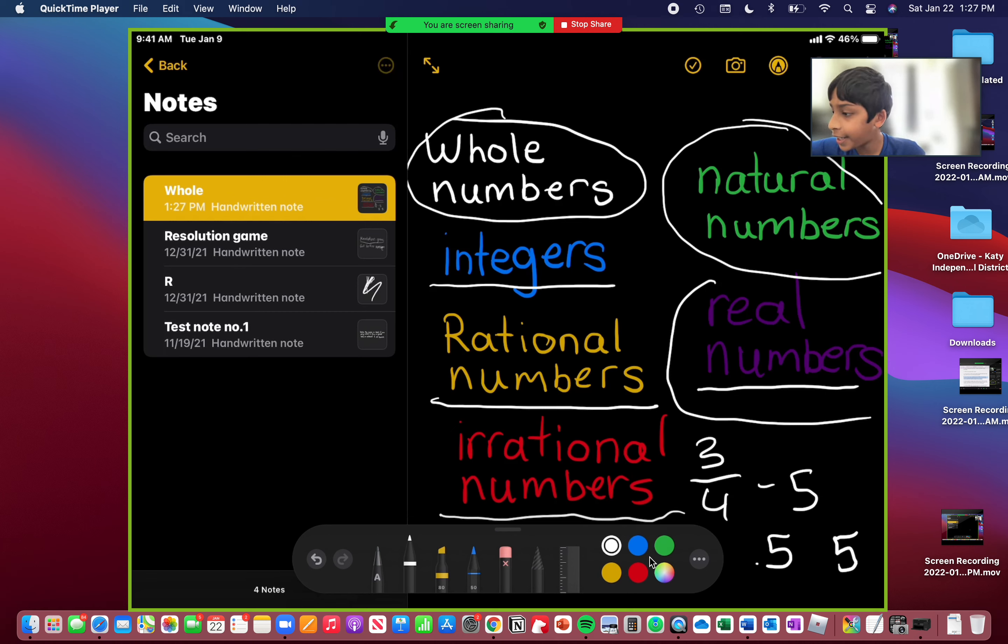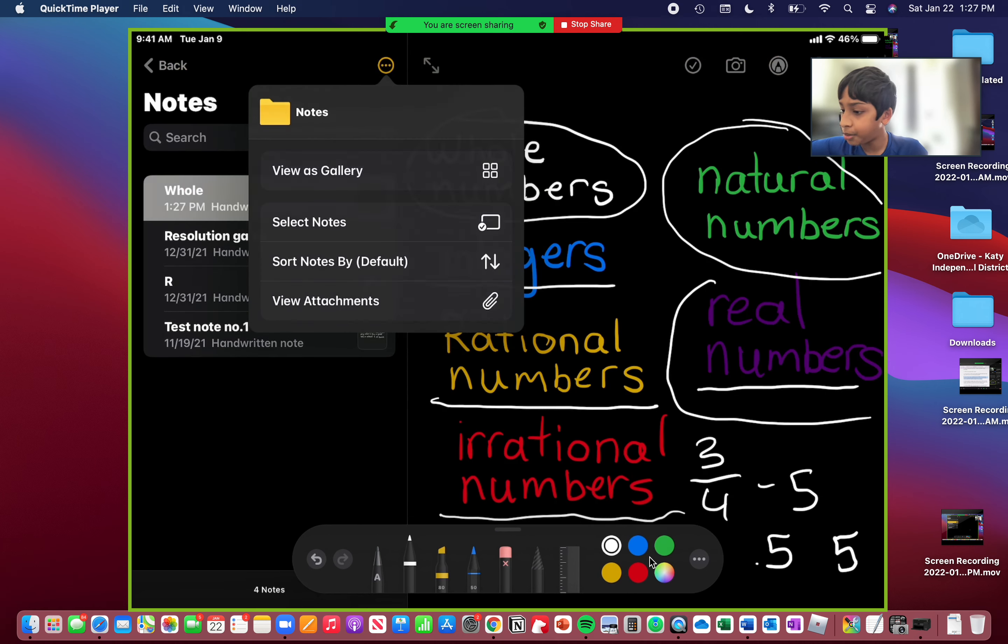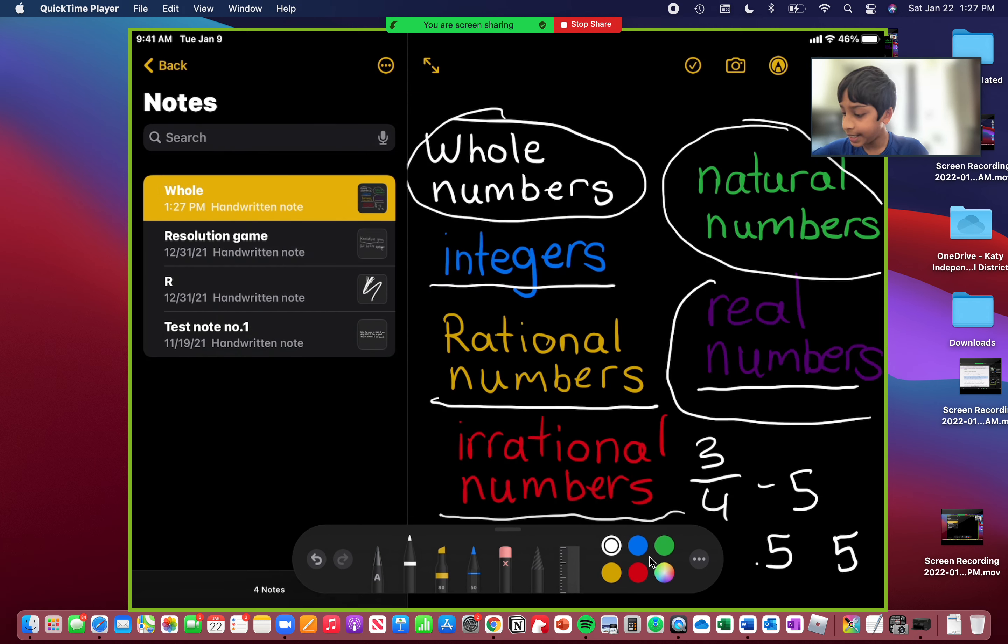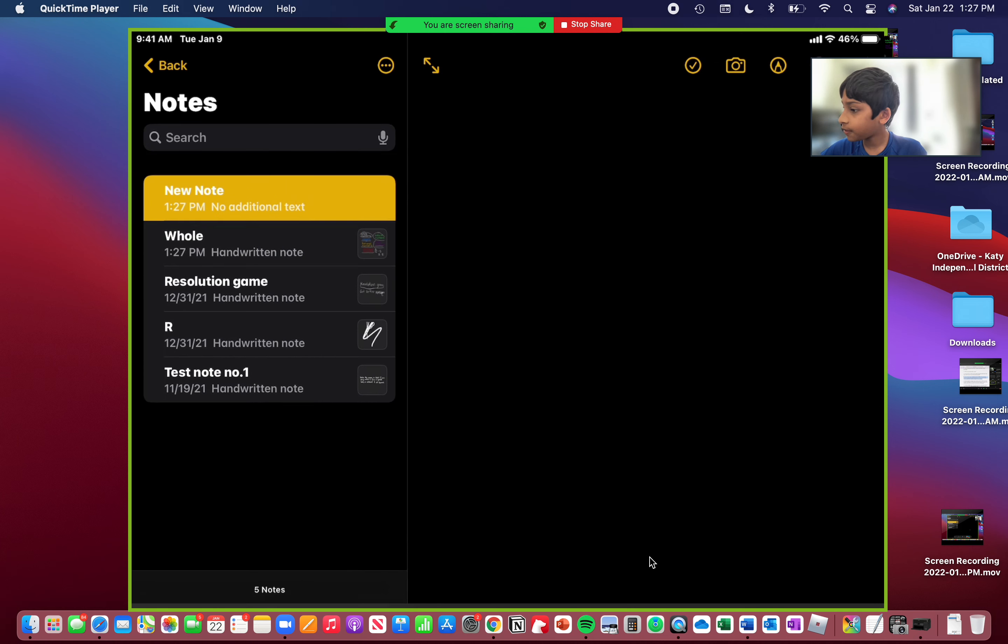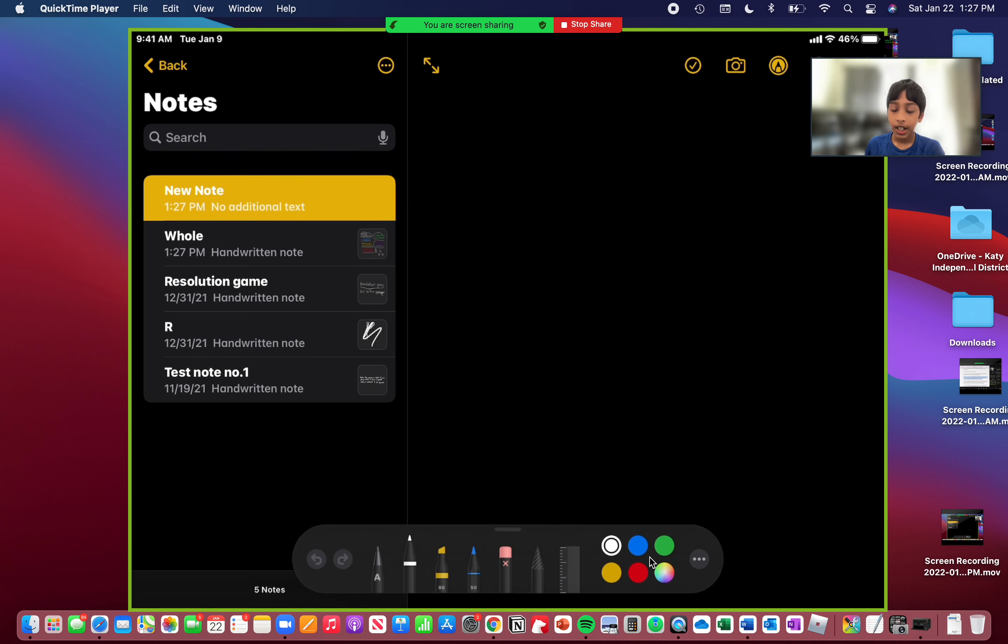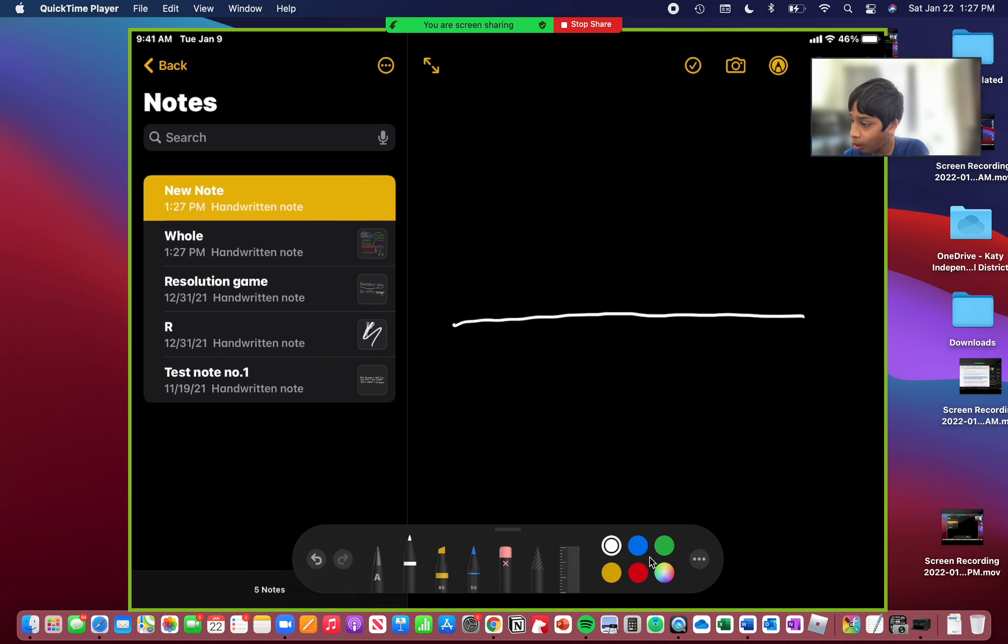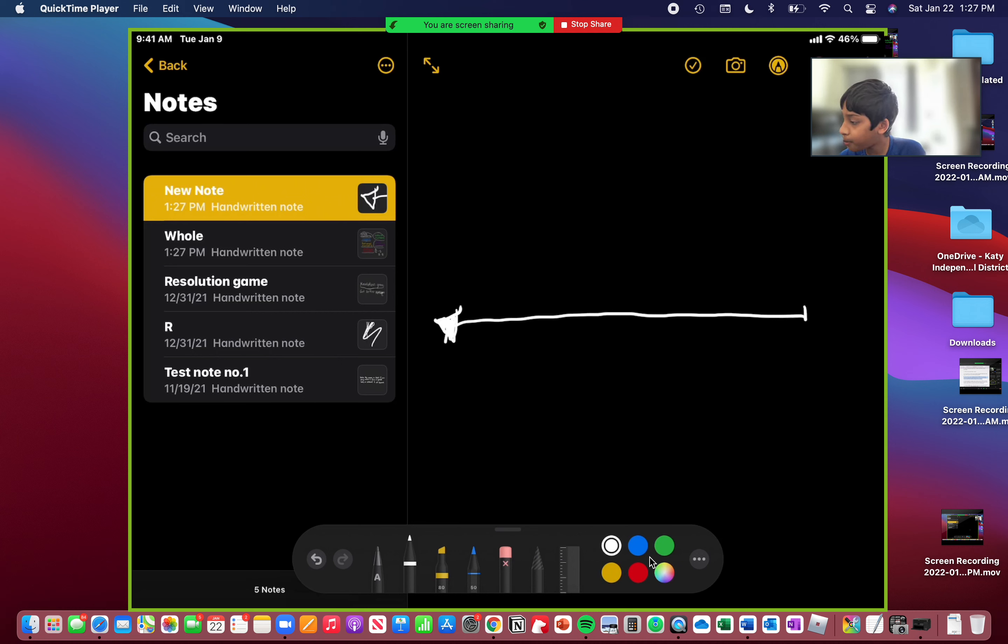Now we're going to go into the number line. So let's start. The number line is a line that includes all types of numbers. Depending on how you use them, they can include all types of numbers or just a few.